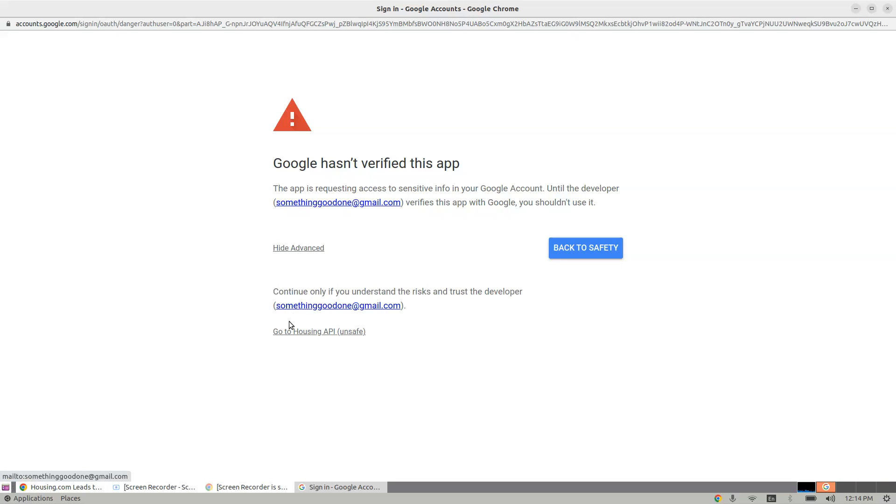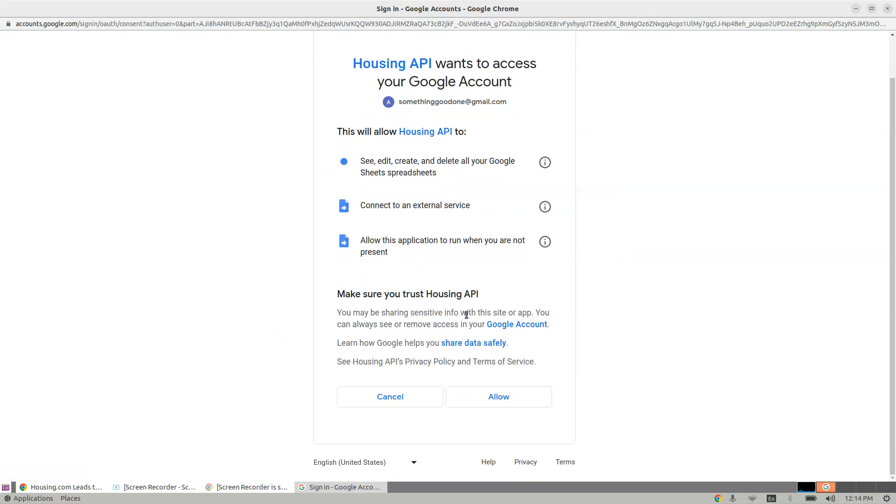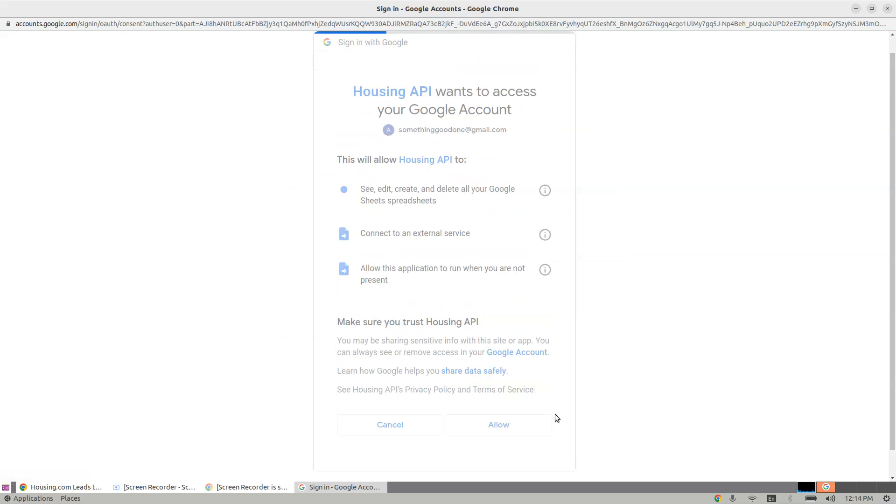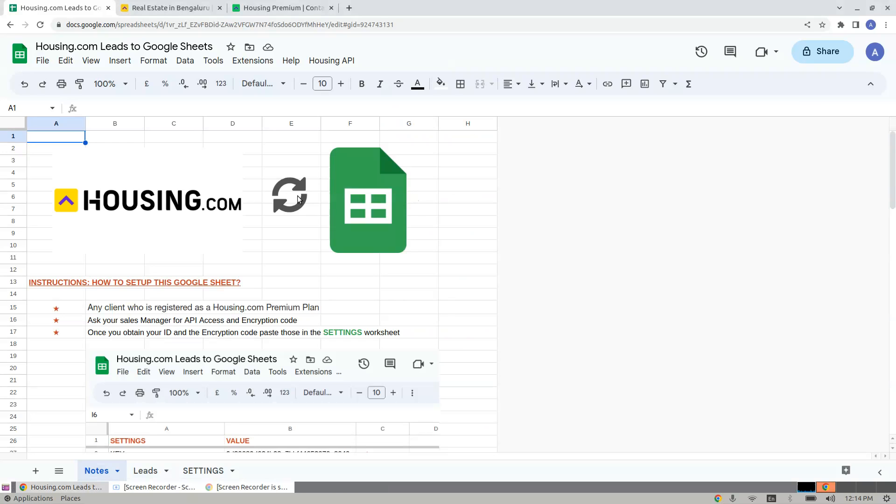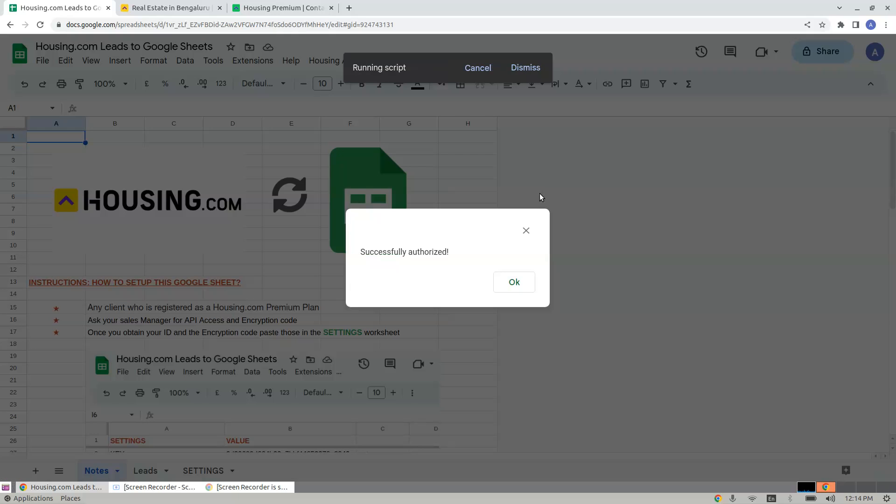Once you have the script with you, click Go to Housing API, scroll down below, and click Allow. Once you allow the access, your script is ready to run. Clicking Authorize First Time again, it will show Successfully Authorized.